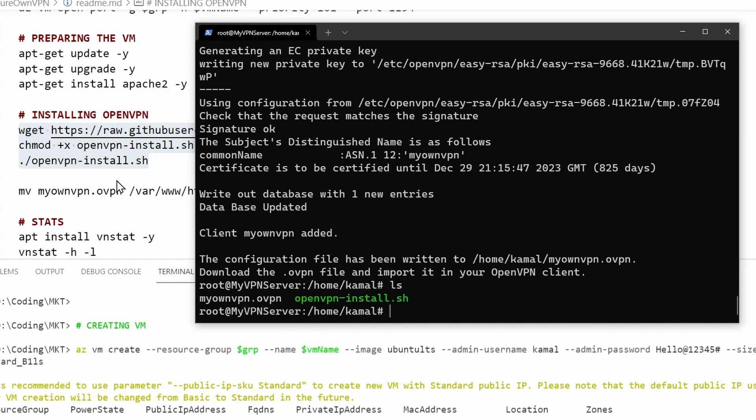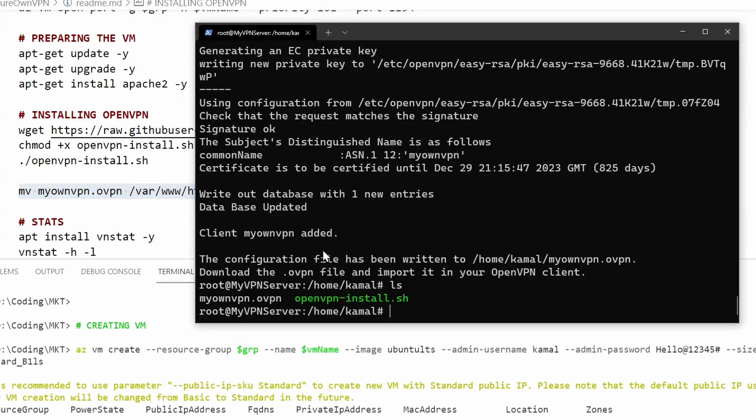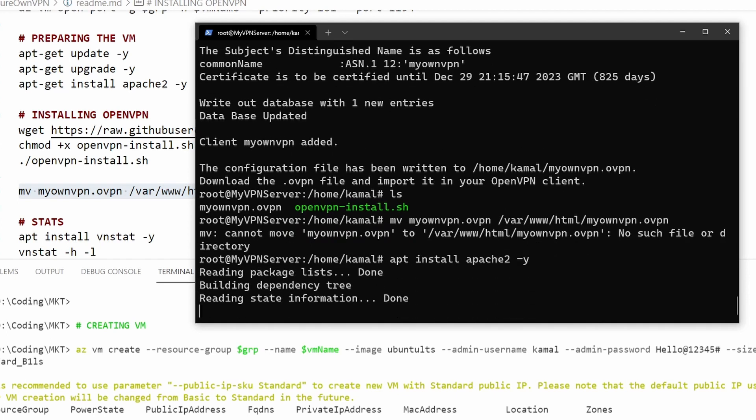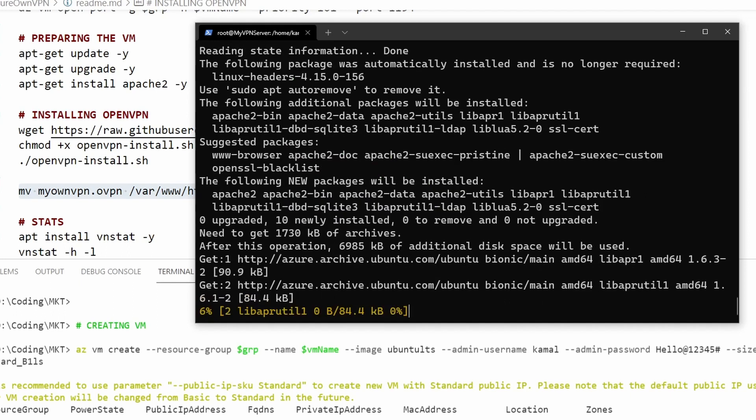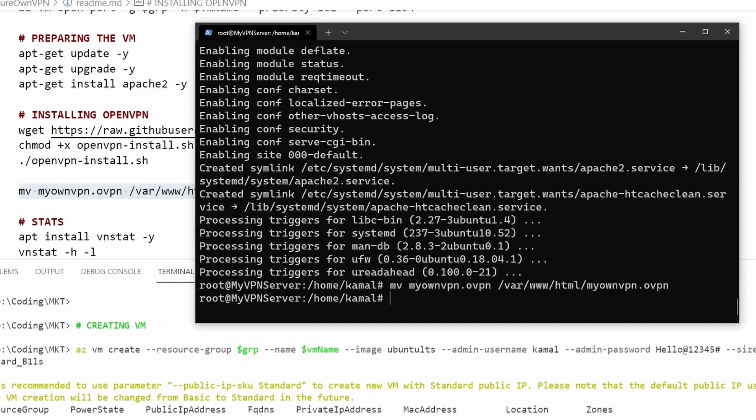I'm going to move that file to my web server that I've installed, Apache 2 web server. Let's try to do it now. Seems like we haven't installed Apache, let's try it again. Let's try to install it. It's a bit weird but yeah, let's try it again.